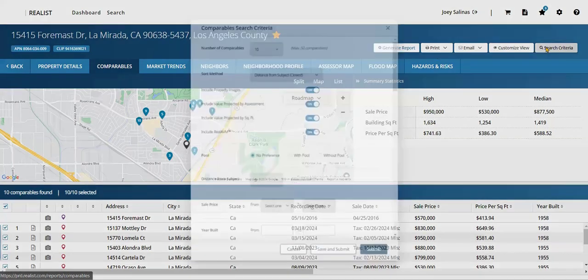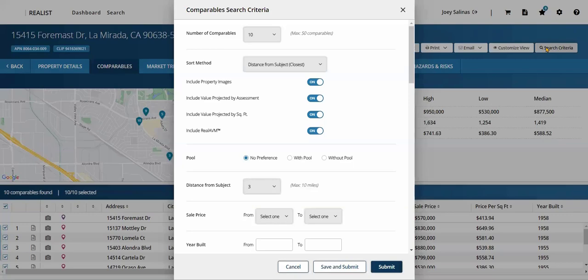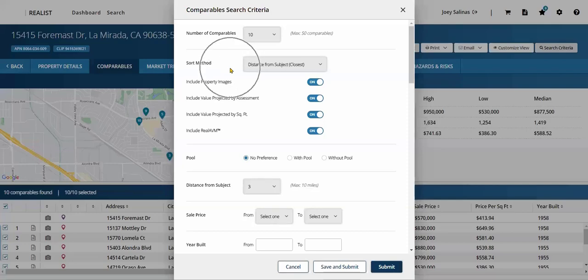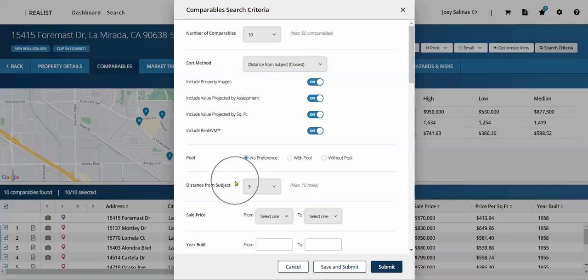A pop-up will appear. First, scroll through the list of available filters and adjust as needed. For example, the number of comparables for the system to use, the sort method, and the distance from the subject property.